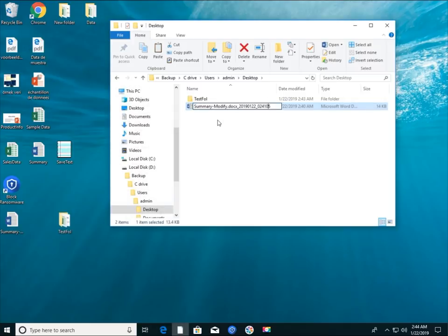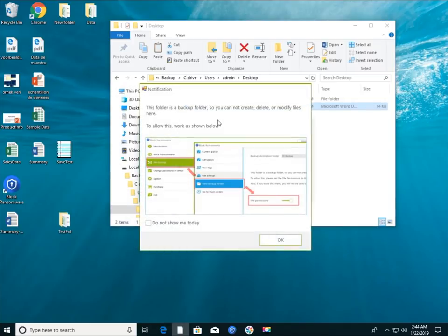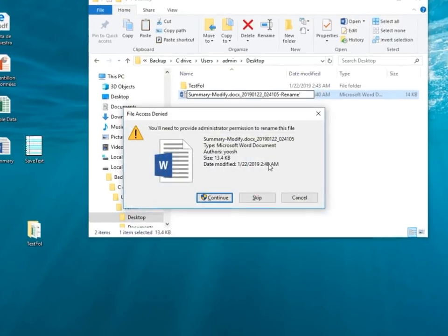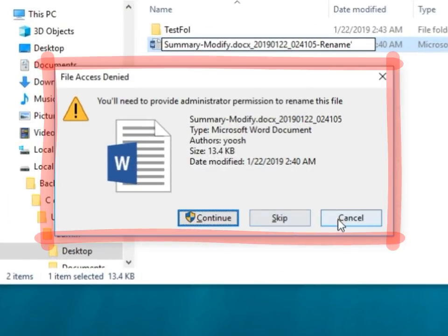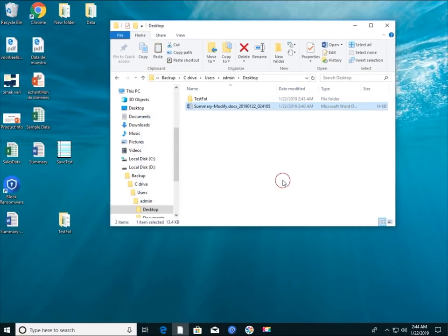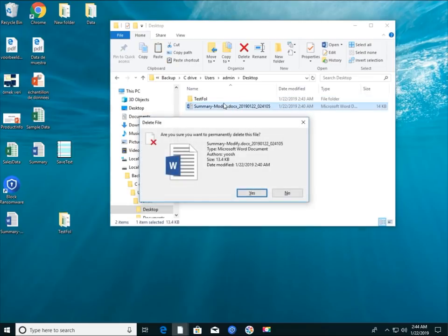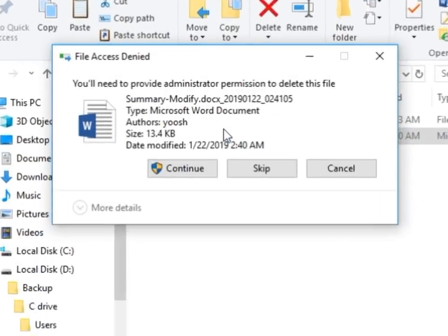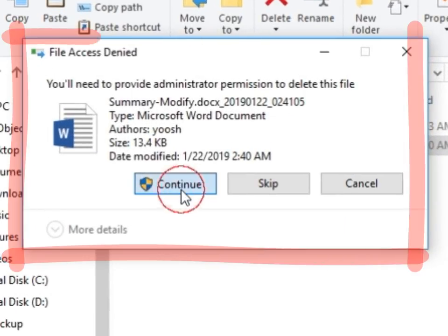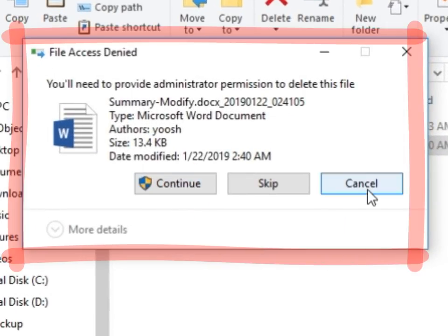Files in the backup folder cannot be created, deleted, or modified. That is, all access is denied. This is to prevent users from accidentally deleting files, and also to protect backup folders from viruses and ransomware.